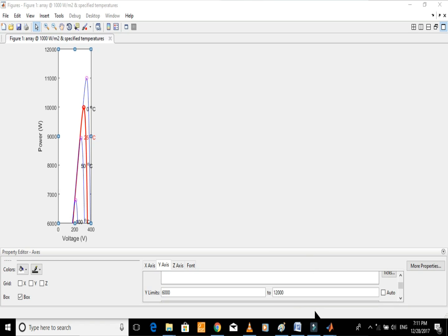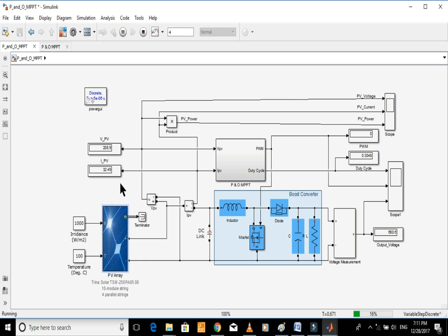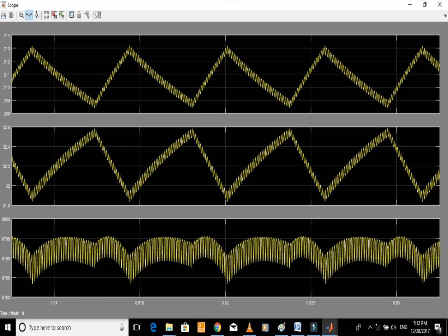Let's start the simulation and see how this MPPT controller extracts maximum power from the PV array. Let's first simulate the model at 100 degrees Celsius. Opening the scope, the average value of PV voltage is approximately 211 — the value at MPP was noted as 210. The average value of current is 32.2, noted as 32.3, and the average value of power is 6,790.